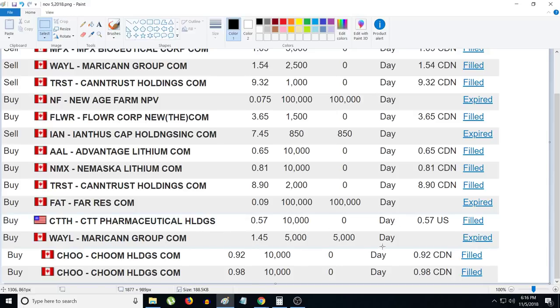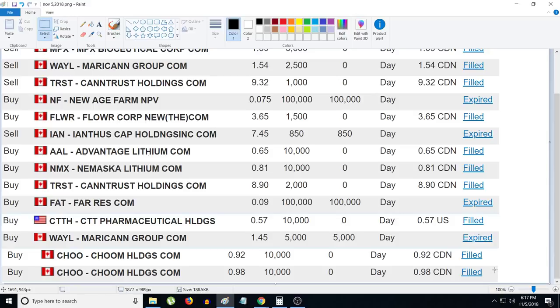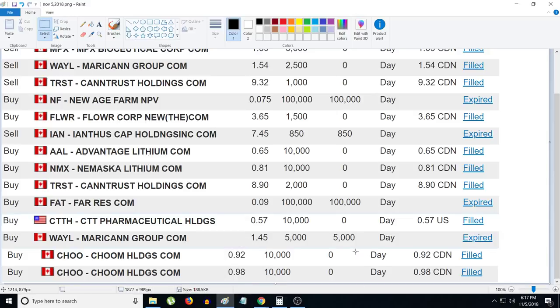I bought some CCTT Pharmaceutical Holdings at 57 cents, 10,000 shares. I tried to buy Maricann today at a dollar 45 but it failed and expired. I woke up in the morning and bought some Choom stock at 98 cents because of the whole Aurora news. This is really good news, so I decided to buy some Choom stock because I saw it decline. Then I bought some Choom stock at 92 cents because it kept declining. I'm like, okay, I think it might be an opportunity to buy, so I bought some more.